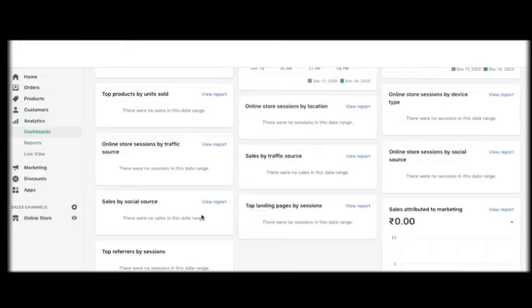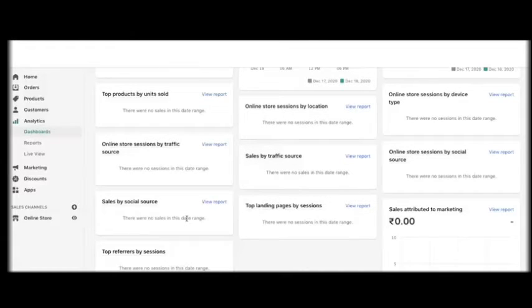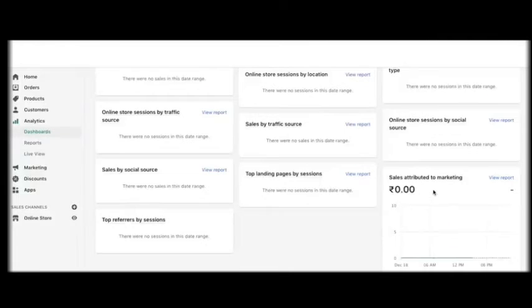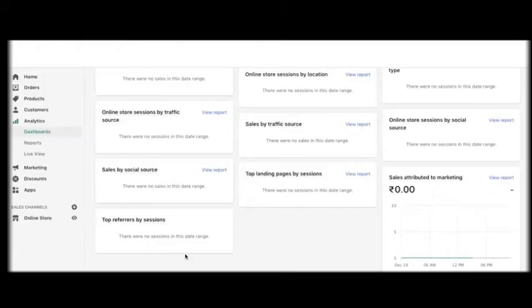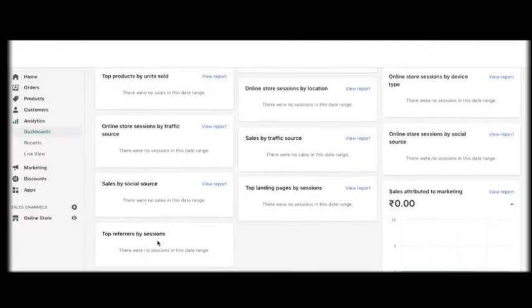Templates for the look and feel of your store, tools to sell in multiple places online and in person, integrated payment processing, the best converting checkout on the internet, SEO and marketing tools—these are all part of Shopify's core product.